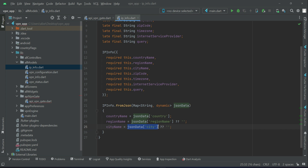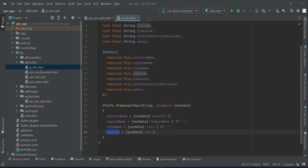Get the city and assign it to the `cityName` variable; if not available, assign an empty string. Then get `zip` from the JSON data and assign it to the `zipCode` variable. If the zip code is not available or null — for example, it may be private — instead of displaying null, you can display static dashes like `---`, or an empty string. It's totally up to you.